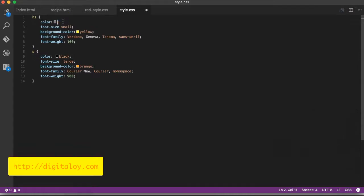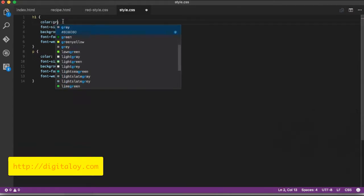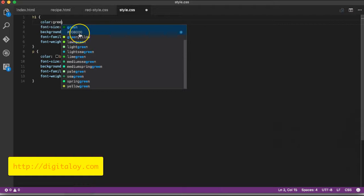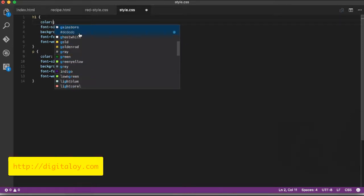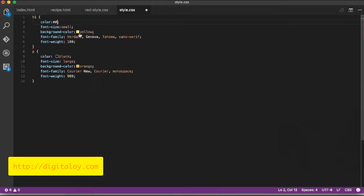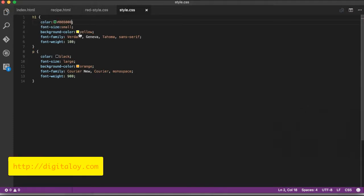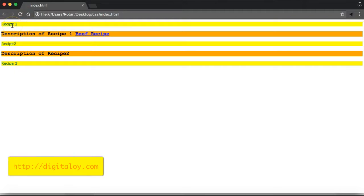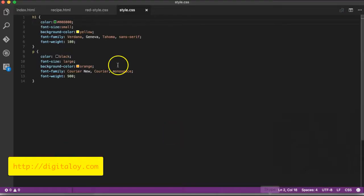For green, you can also use a number code. Instead of the color name green, you can use the hexadecimal number - it's hash zero zero eight zero zero zero for green. That's the number representation for green.